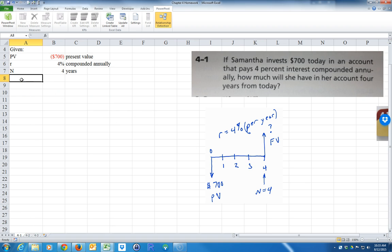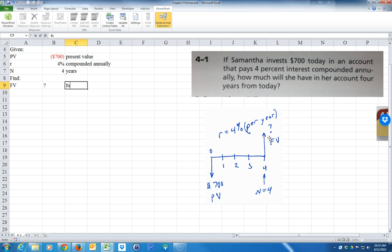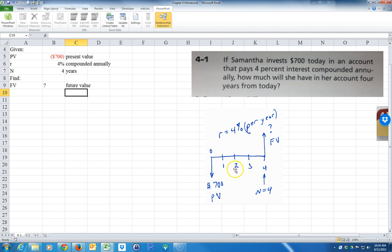Now let's go ahead — what do we want to find? How much you'll have in your account four years from now. FV stands for future value. So this is the magic of interest: we're going to start out with $700 and our money is going to grow. But what's it going to grow to at 4% over 4 years? Let's find out.